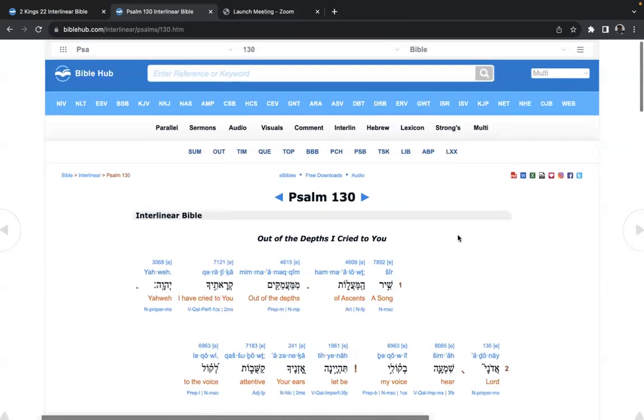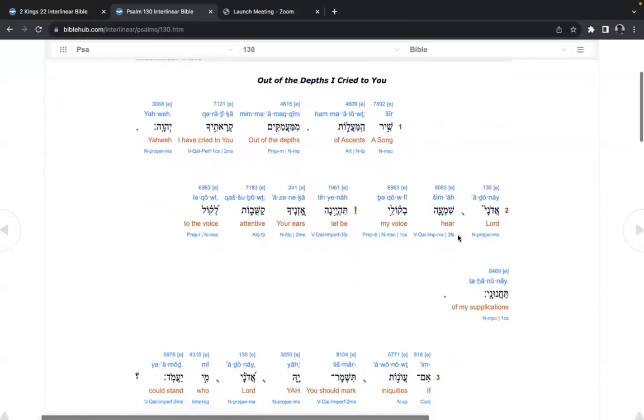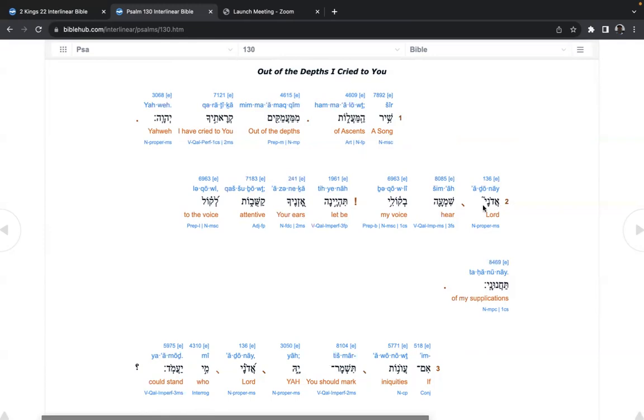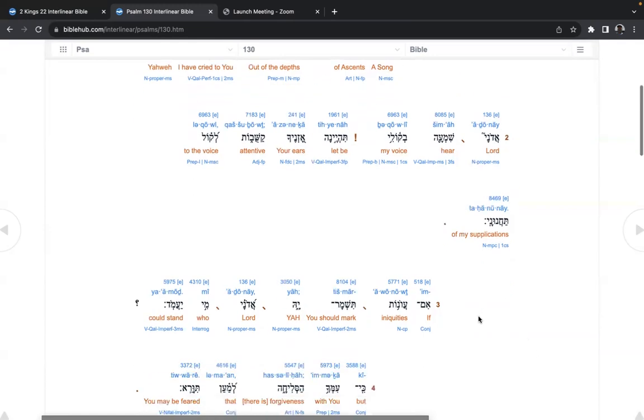Psalm 130, out of the depths I cried to you. A song of ascents, out of the depths I have cried to you, Yahweh. Adonai, hear my voice.